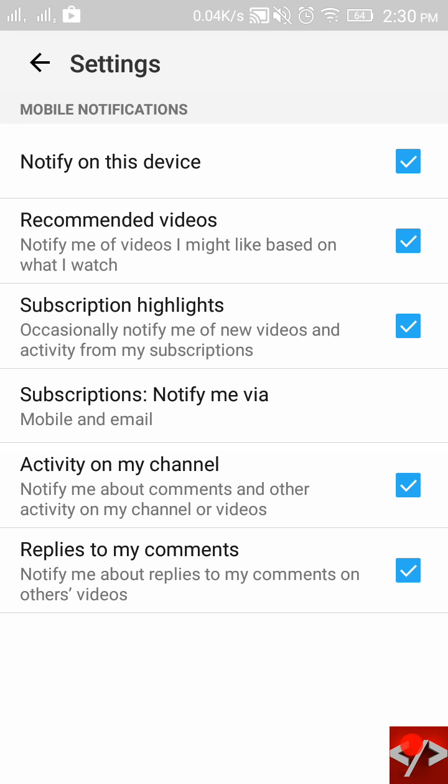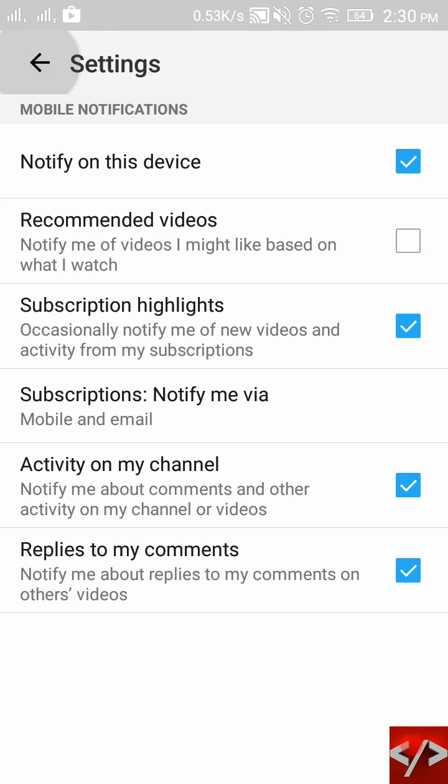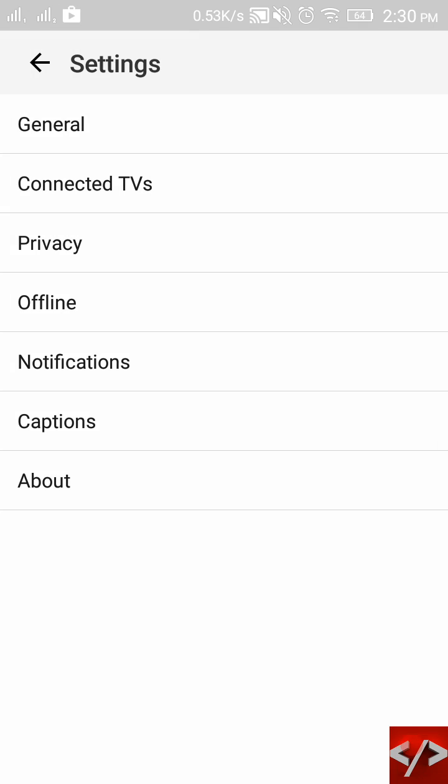Just do one thing: untick it, go back. Then the second thing you have to do is privacy, right here.